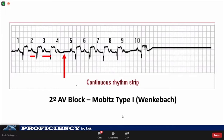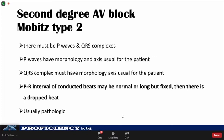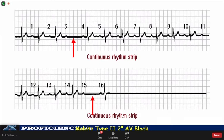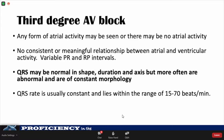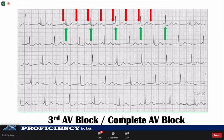In contrast, Mobitz type 2 heart block has a normal or prolonged PR interval that is constant throughout, until there is a dropped beat. Unlike Mobitz type 1, Mobitz type 2 is always pathological. In the continuous rhythm strip, you can see prolonged PR intervals that are constant throughout until there is a skipped beat. Third degree or complete heart block means there is no conduction between the atria and the ventricles — the AV node is completely shut down. The atria and ventricles are completely dissociated and beat independently of each other. The QRS rate is usually slow, in the range of 15 to 40 beats per minute. In this ECG showing complete heart block, the P-waves are completely dissociated and independent from the QRS complexes.